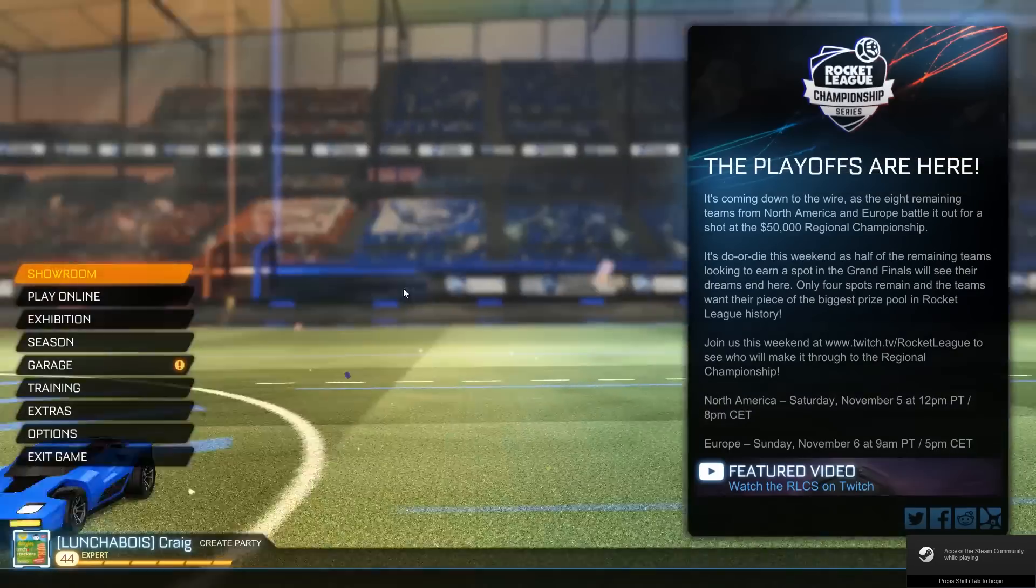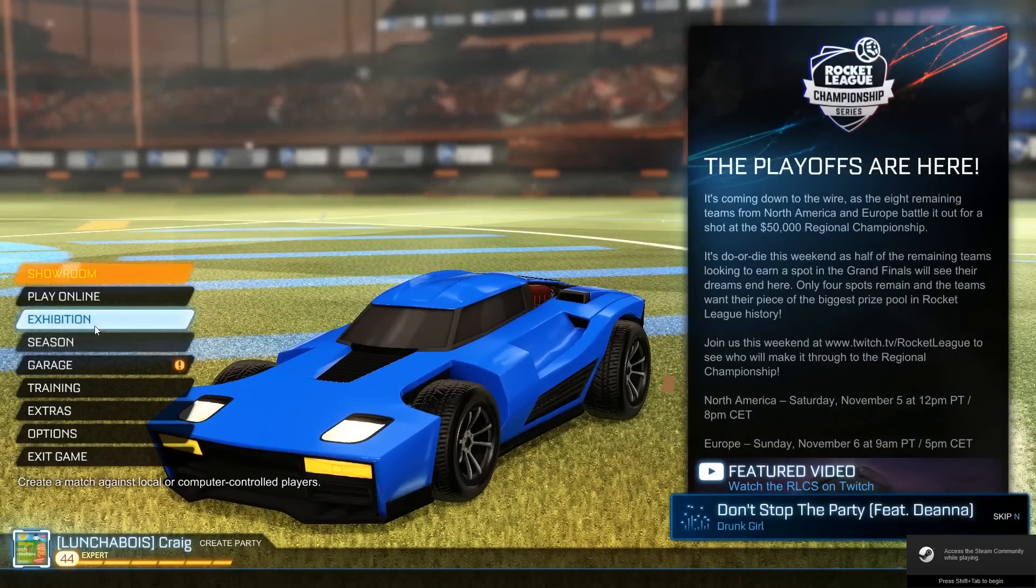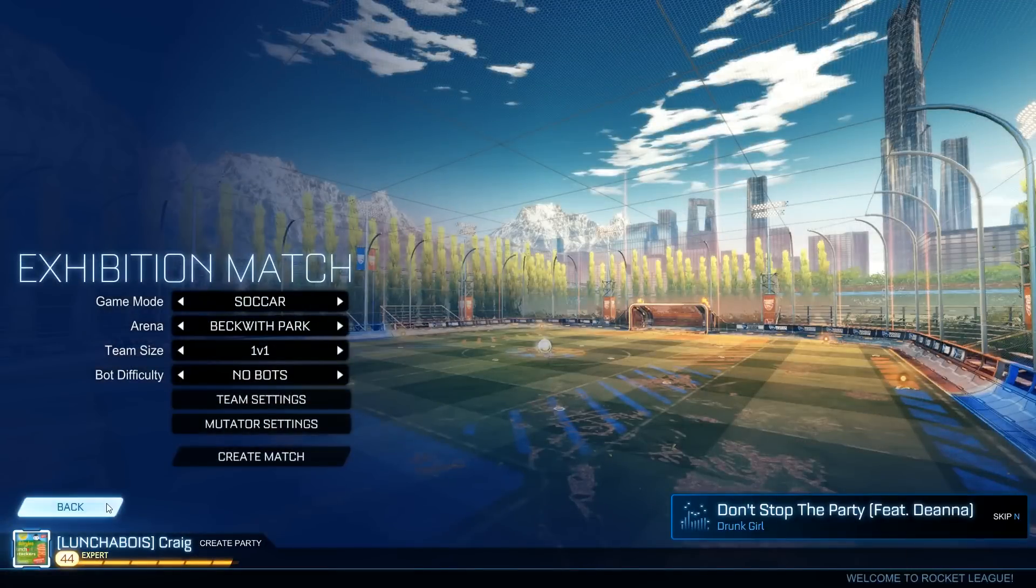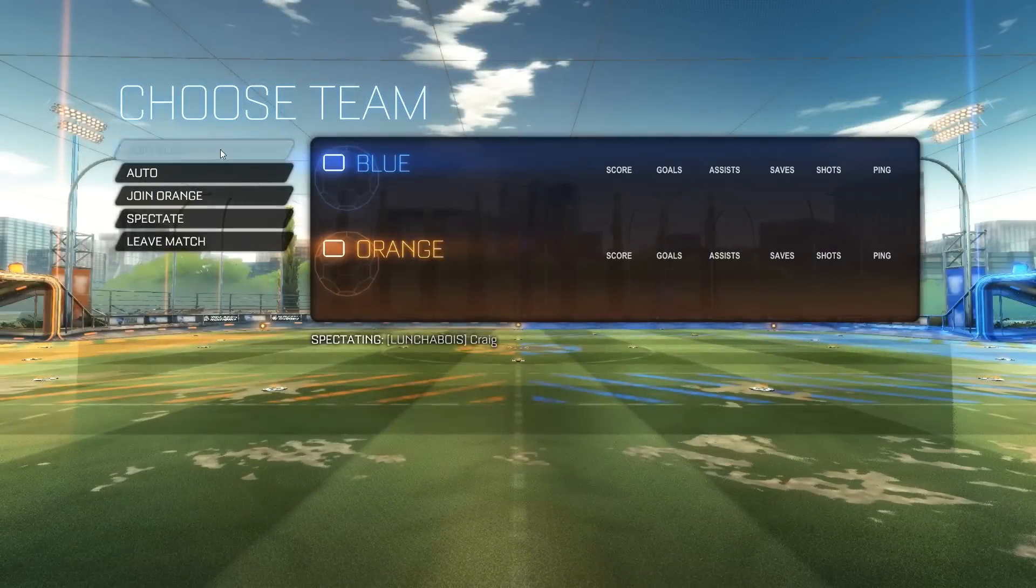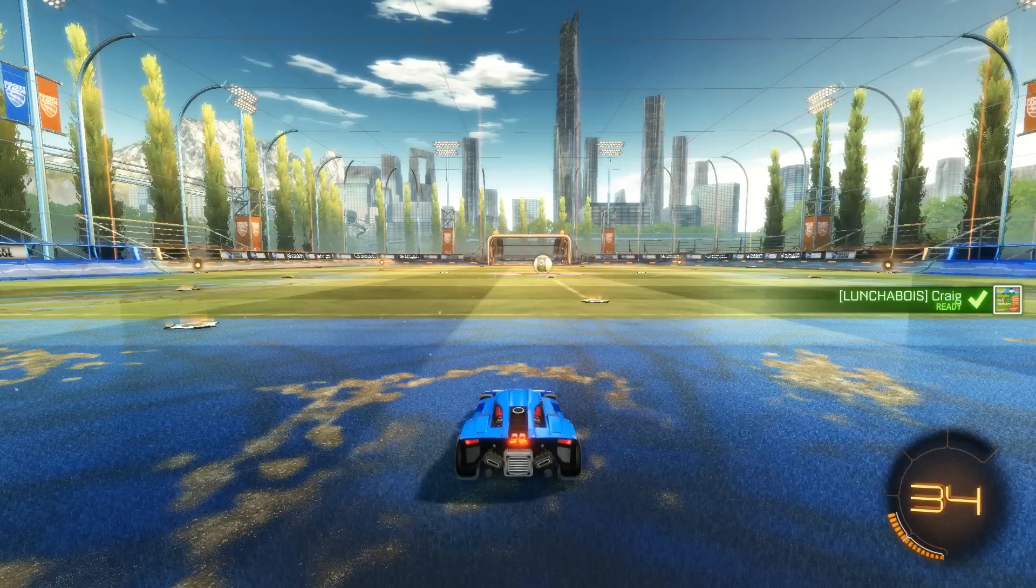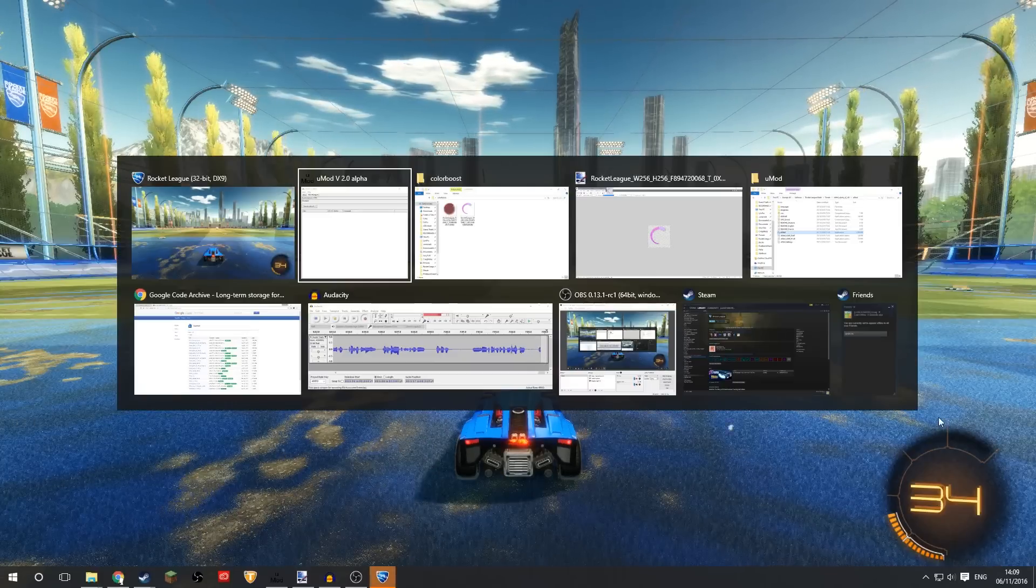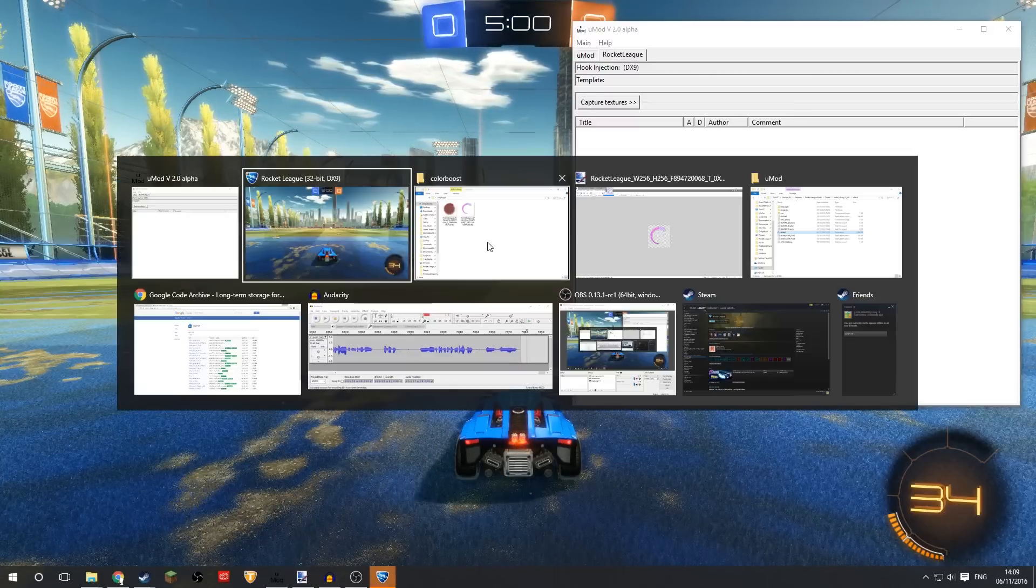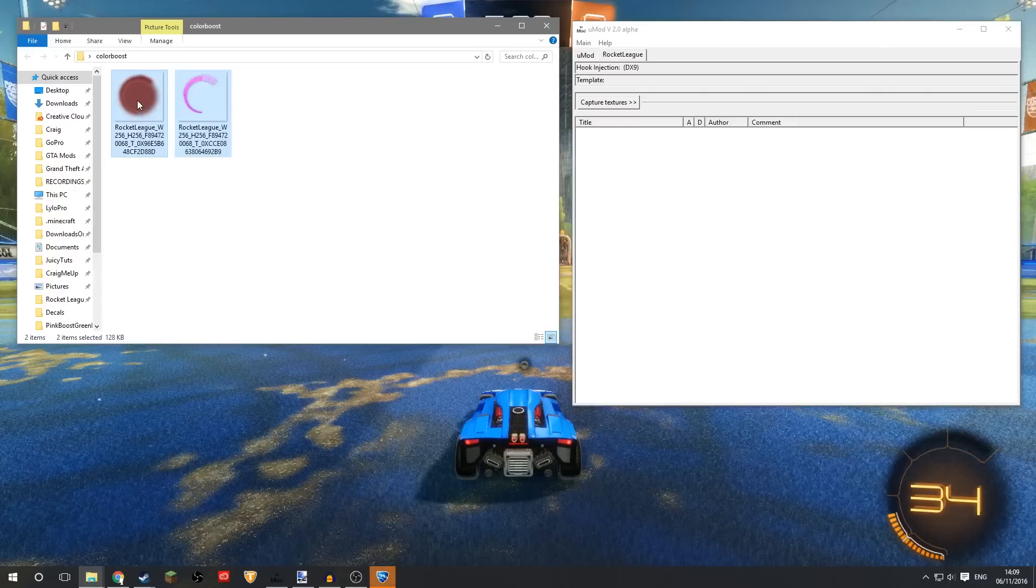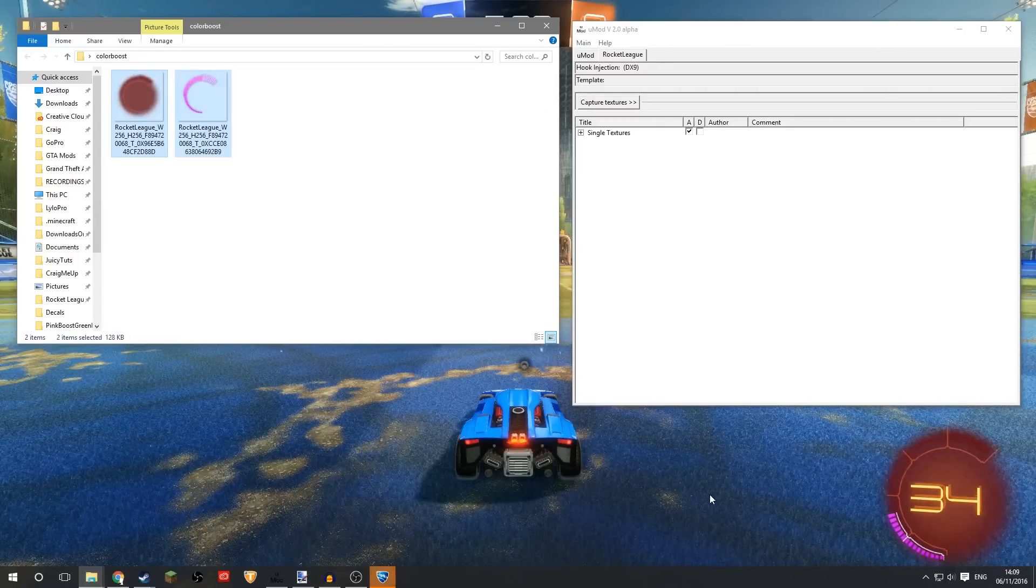So we're going to start a new match just so we can see the boost icon. And we'll have the original boost icon in the bottom right corner, and we'll now add these new textures we just made, the pink and red. Probably not the best, but in we go and there you go. See, it's already been replaced.